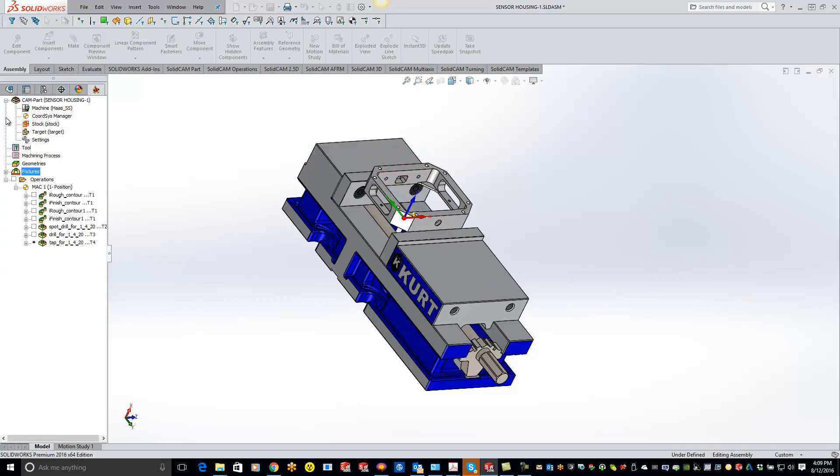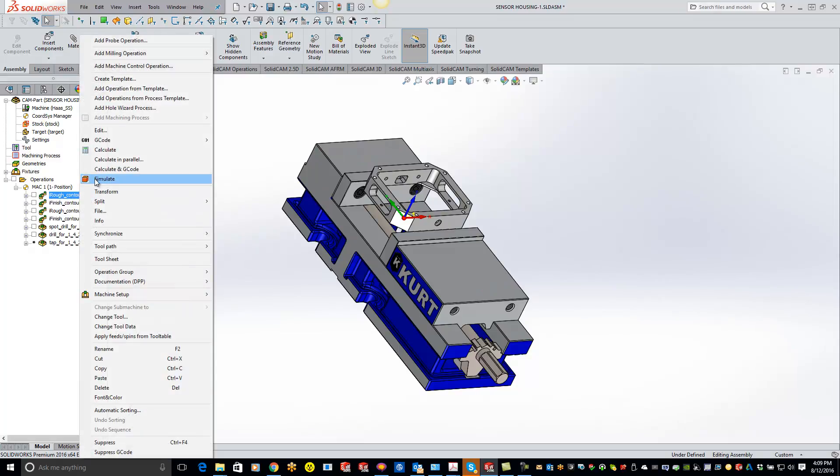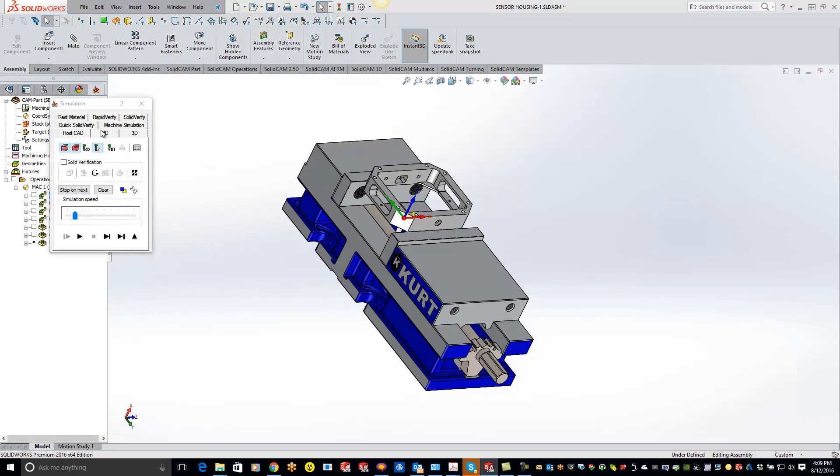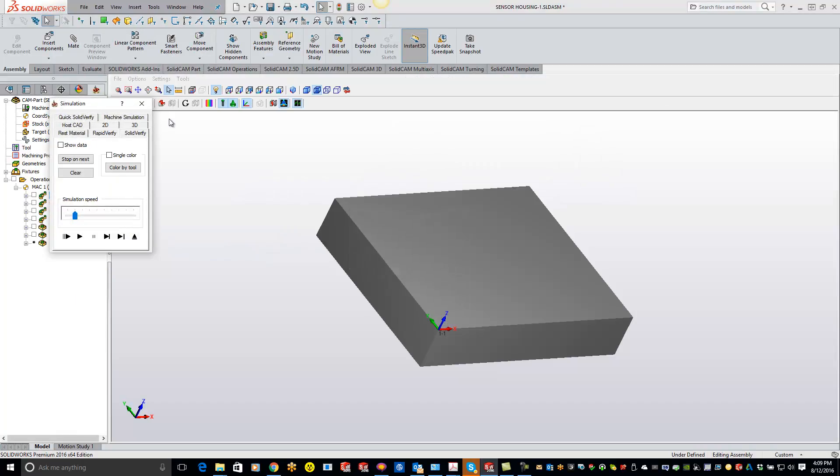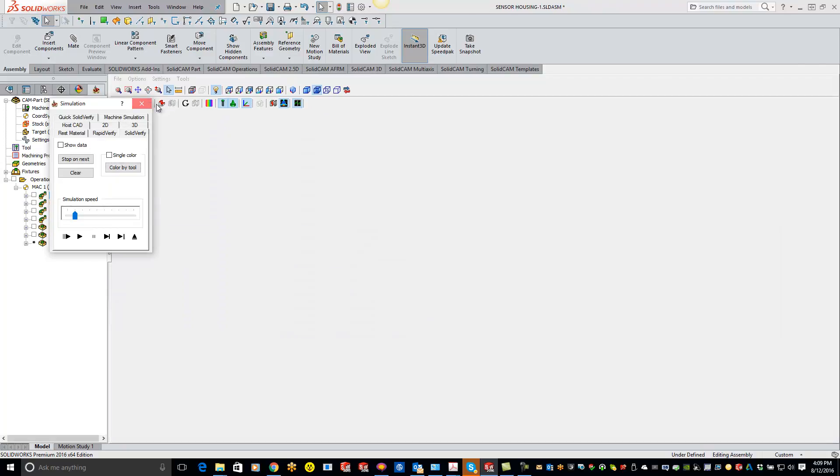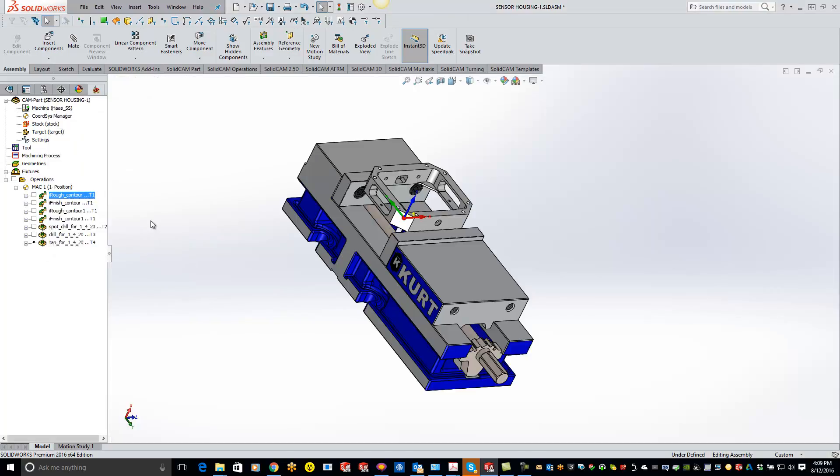Now we're halfway there. So now if I go and do a simulate here, do SolidVerify, you'll see that I actually don't have my fixture in there yet. So what we need to do is actually add a machine setup.